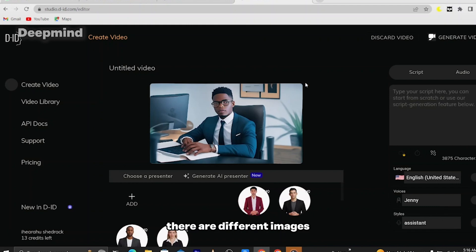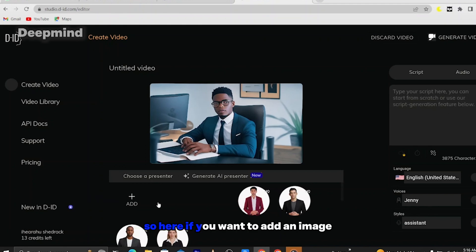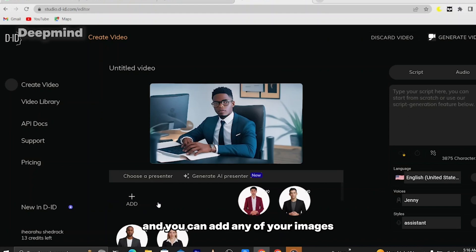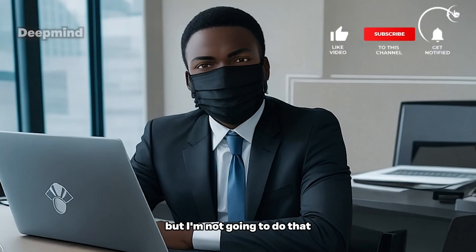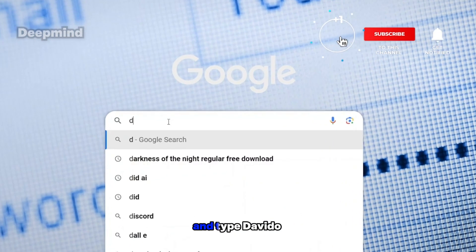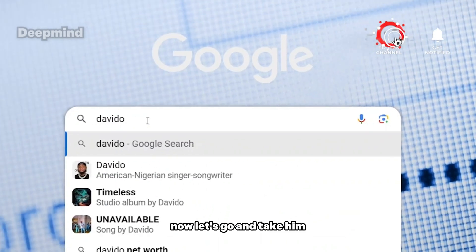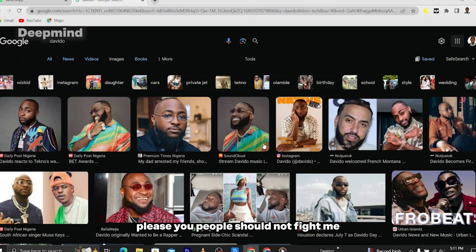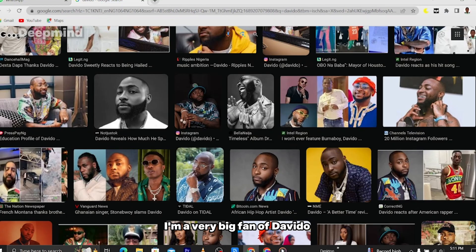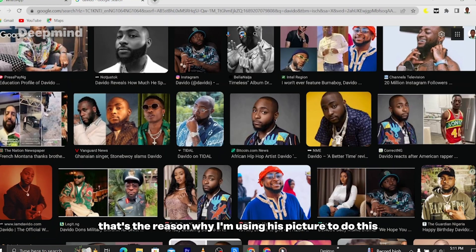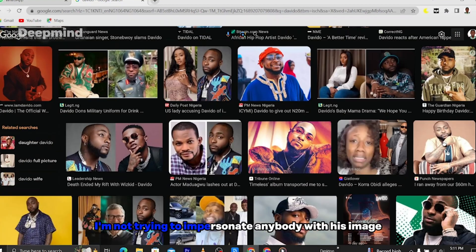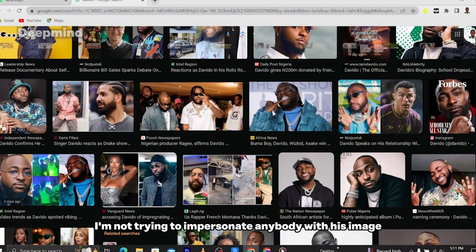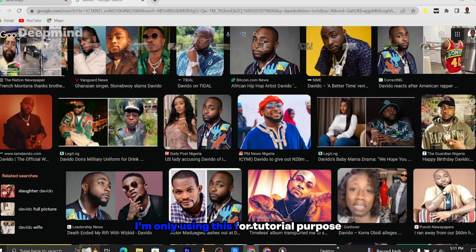You can see there are different images. Here you can decide to click 'Add' and add your own image. If you want to add an image, click on 'Add Image' and you can add any of your images. But I'm not going to do that — I'm going to go to a new browser and look for Devido's image. For those of you that are Devido's fans, please don't fight me. I am a very big fan of Devido — that's the reason why I'm using his picture.